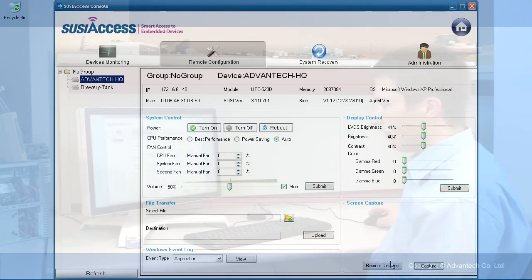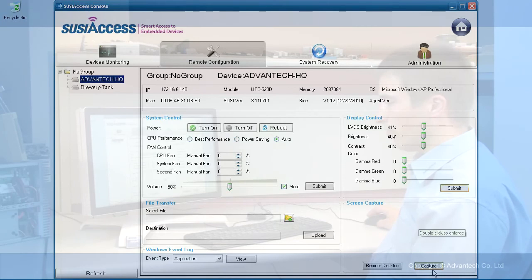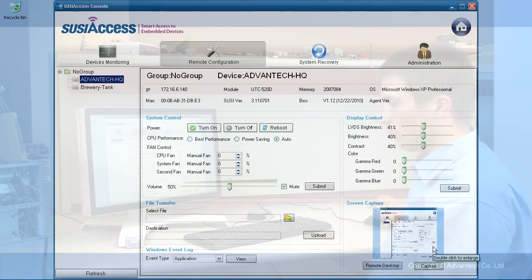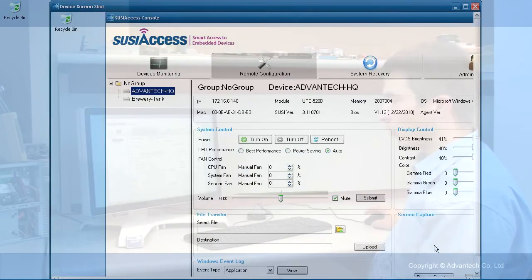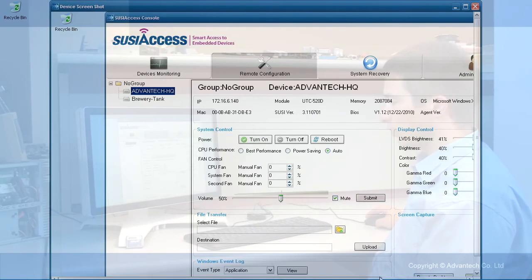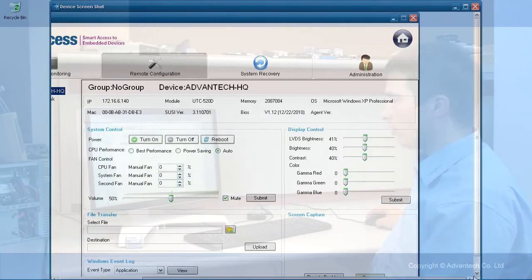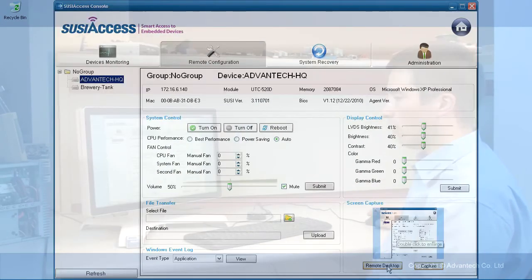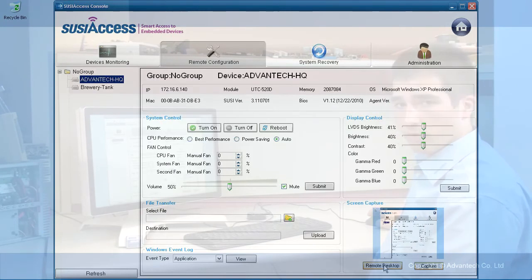What I have here is the screen capture. I can capture a screen. The screen capture will work always. I double click and I just get the picture, or I can also open a remote desktop session on the other device.